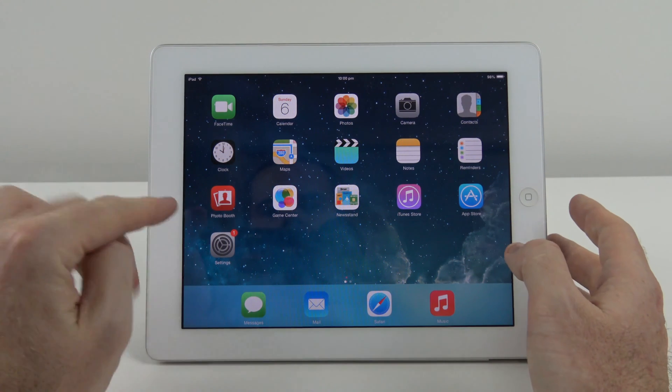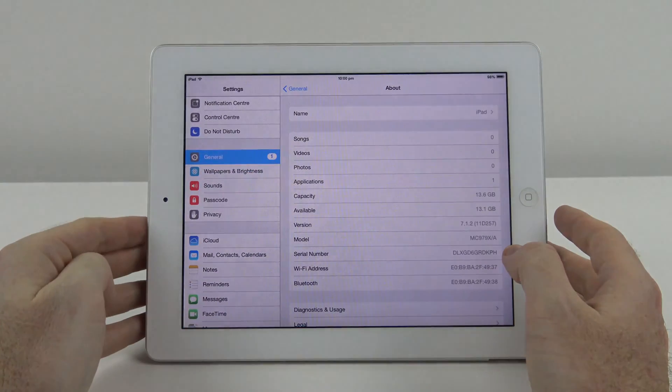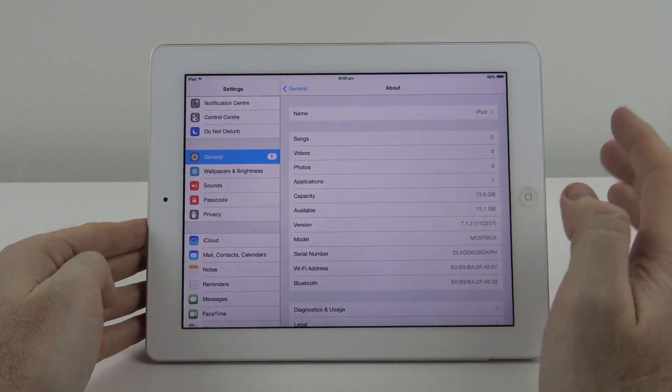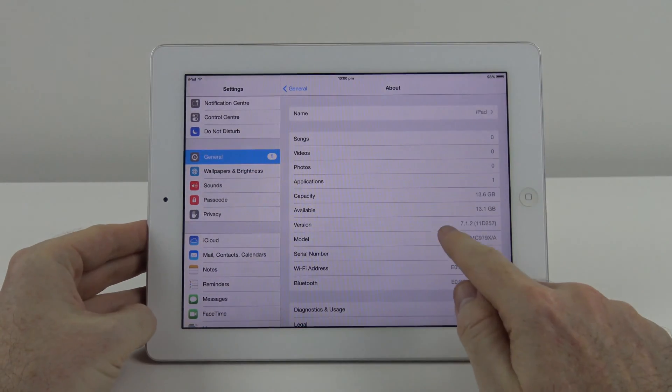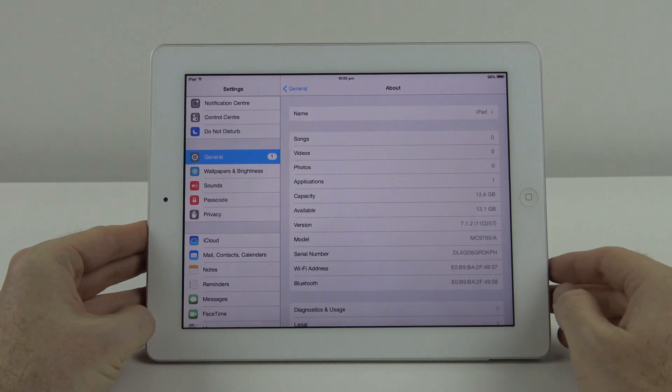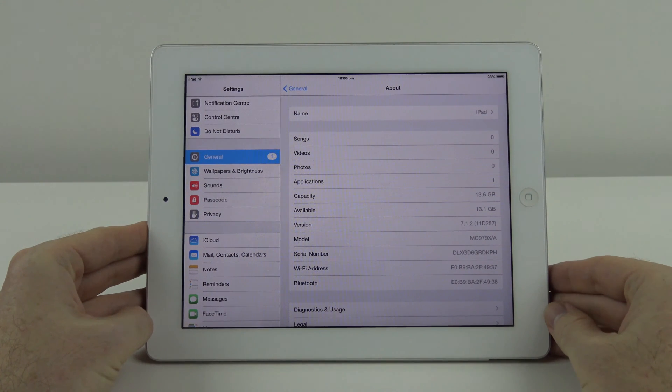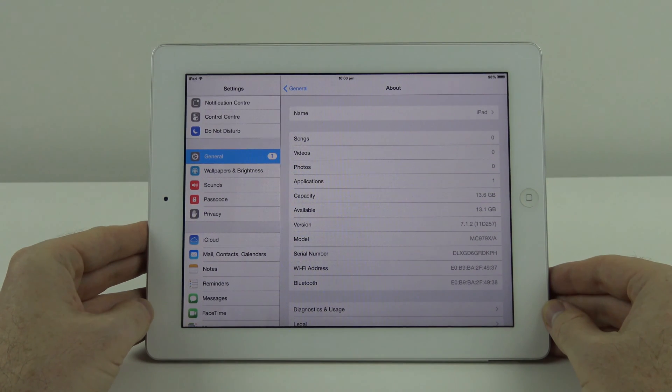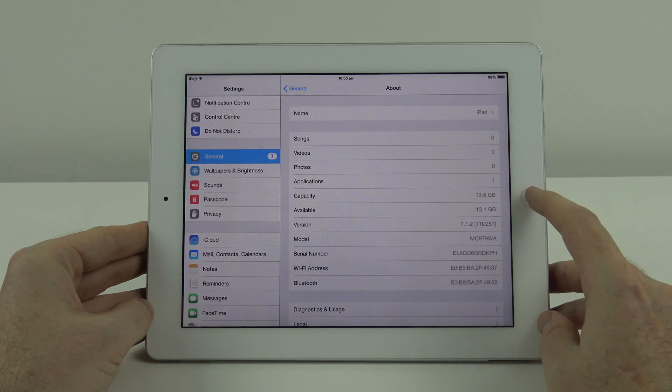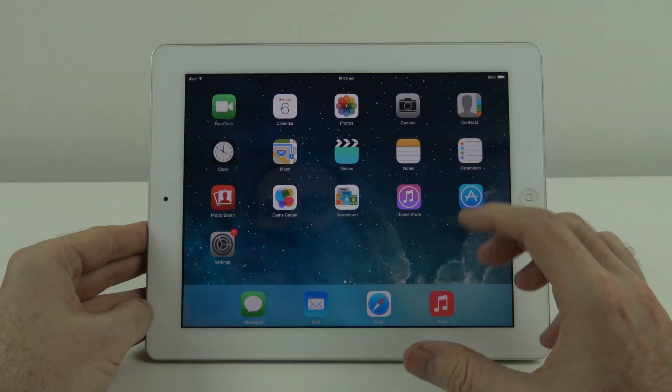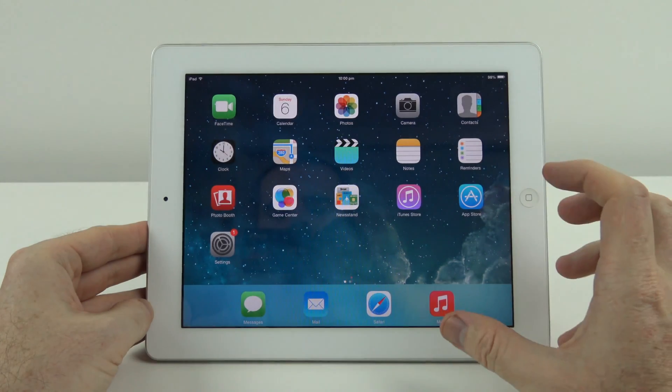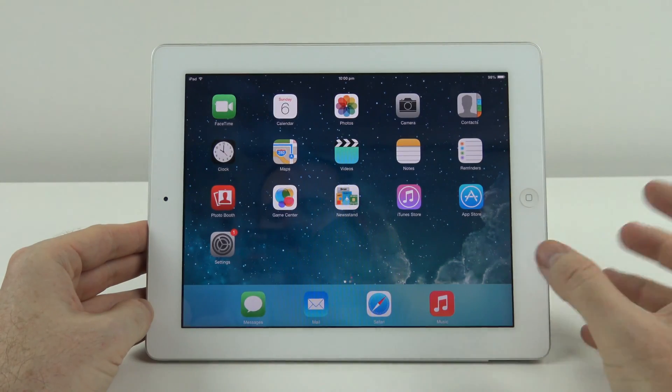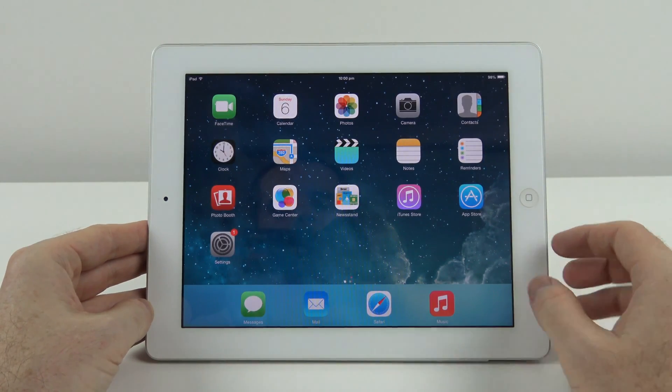We're going to upgrade the iOS firmware on this device from version 7.1.2 to the latest version, 9.2.1, and find out whether upgrading the iOS firmware will actually slow down your device.